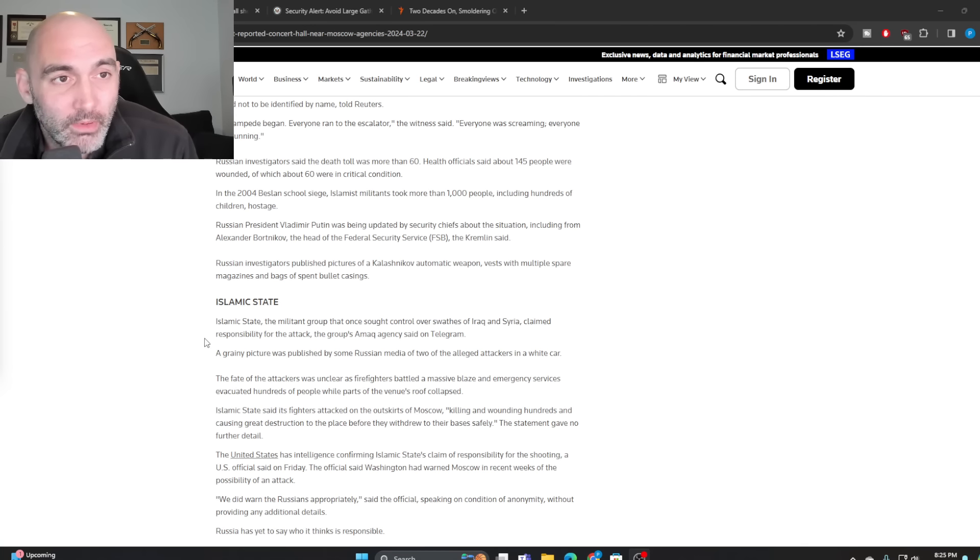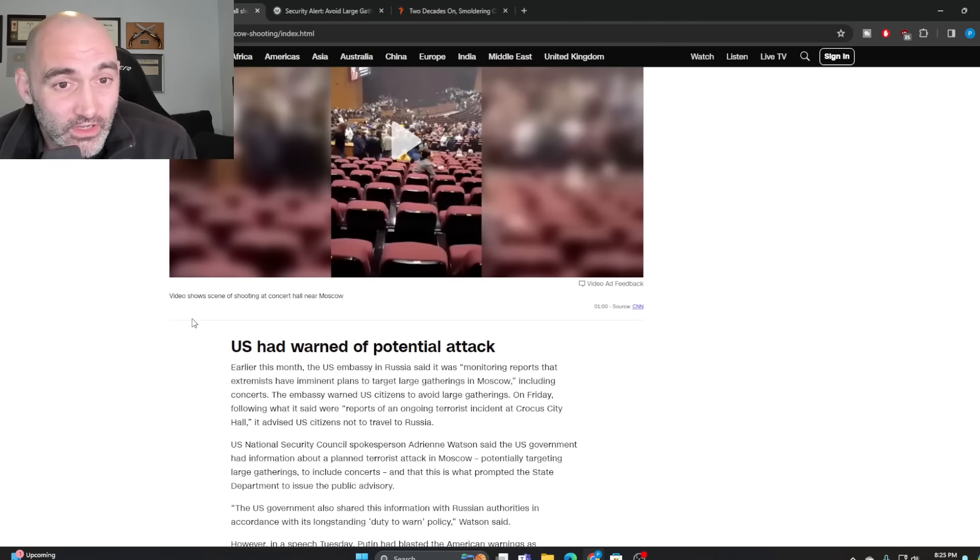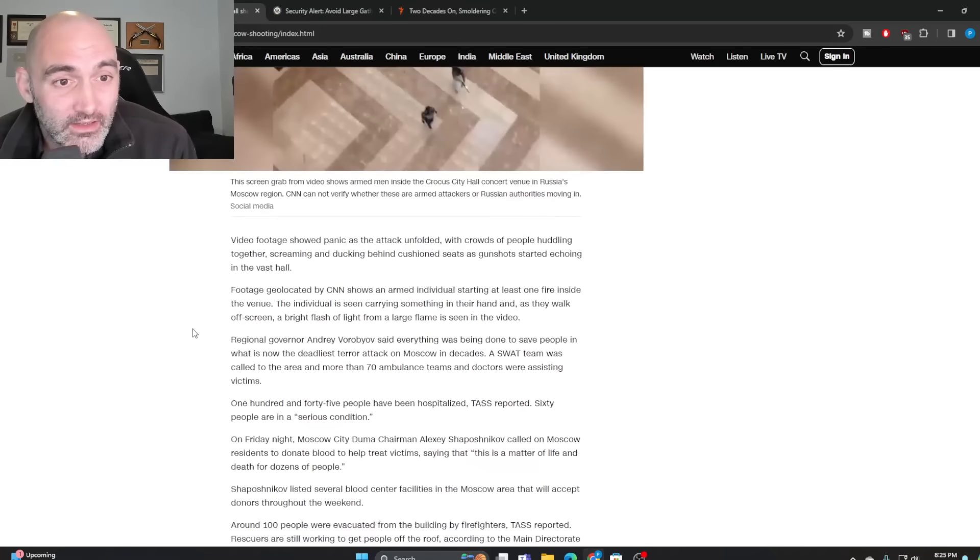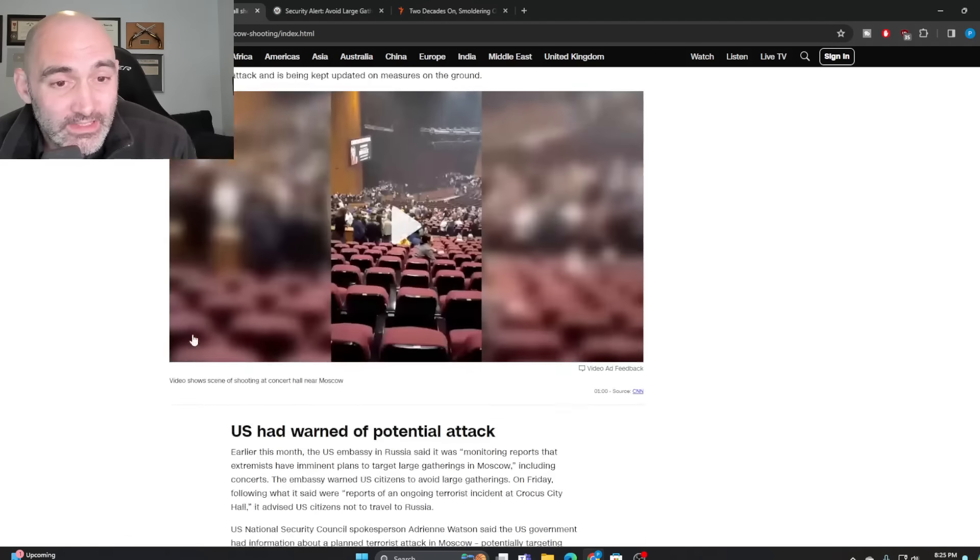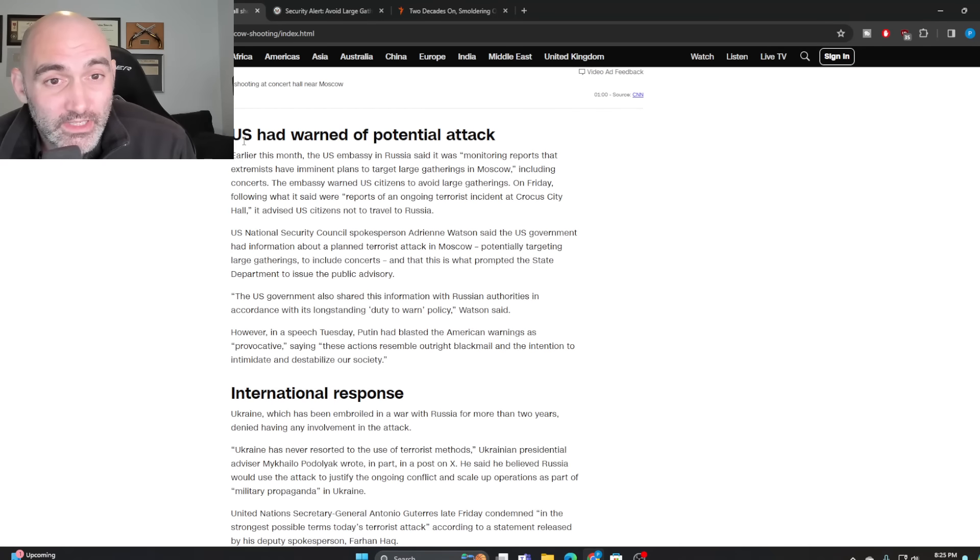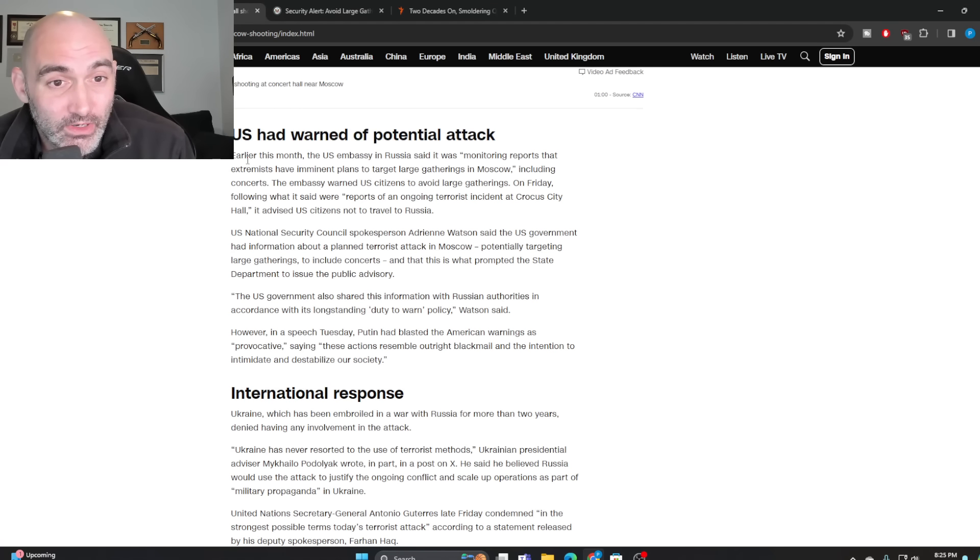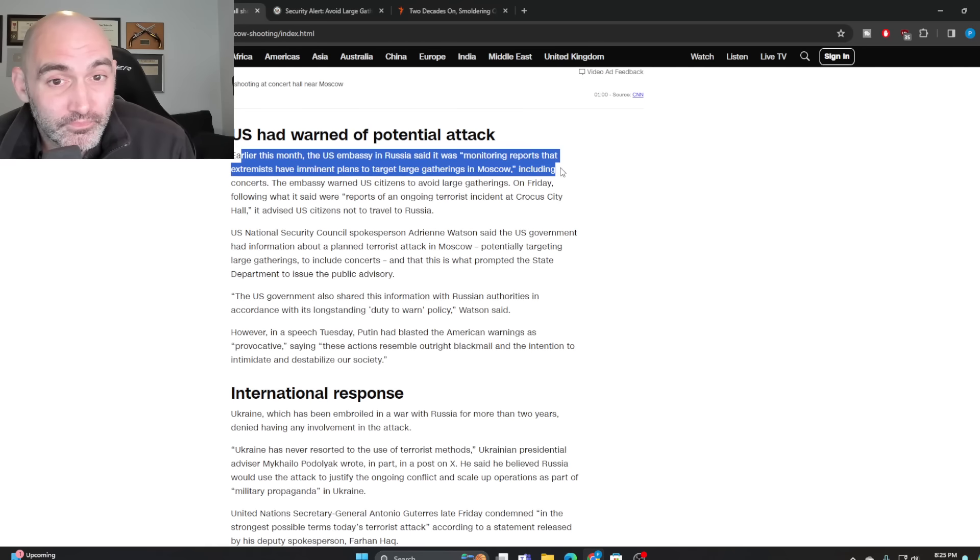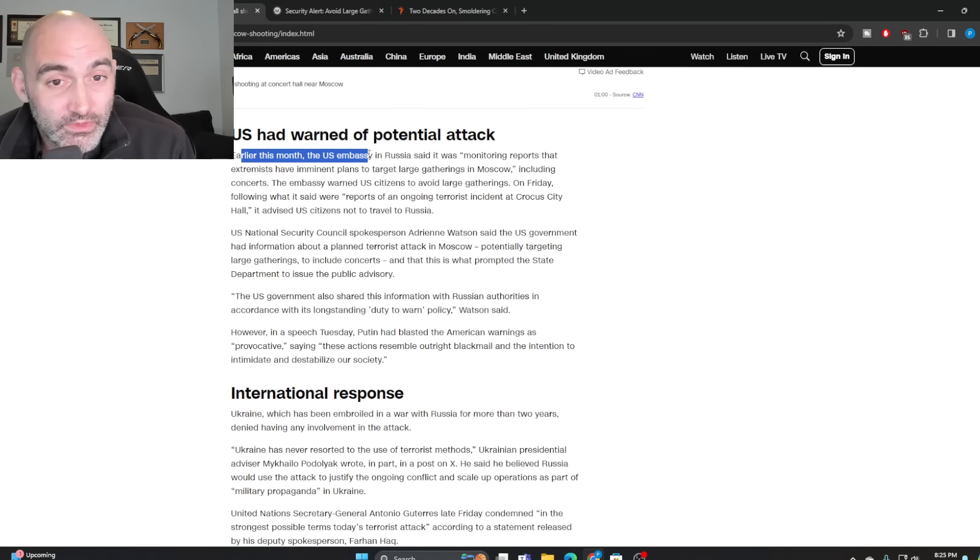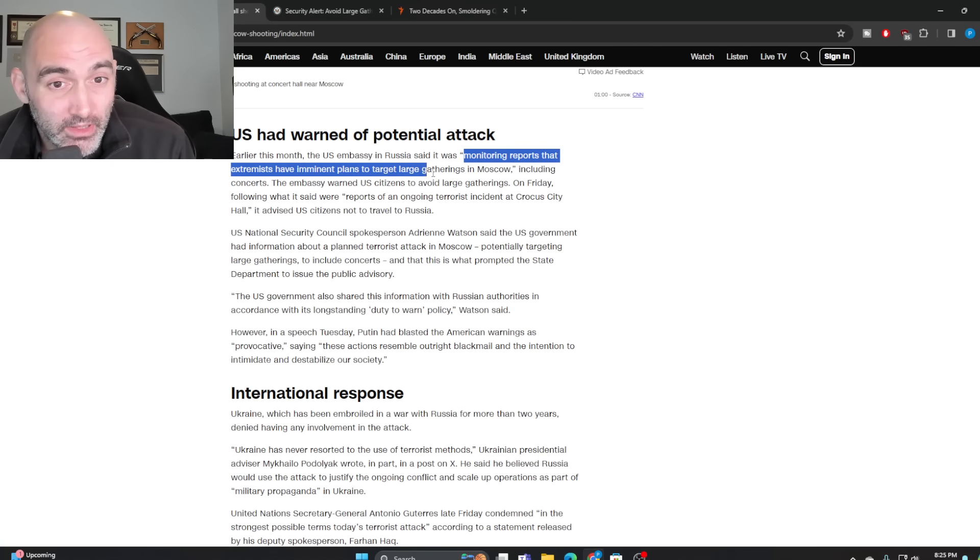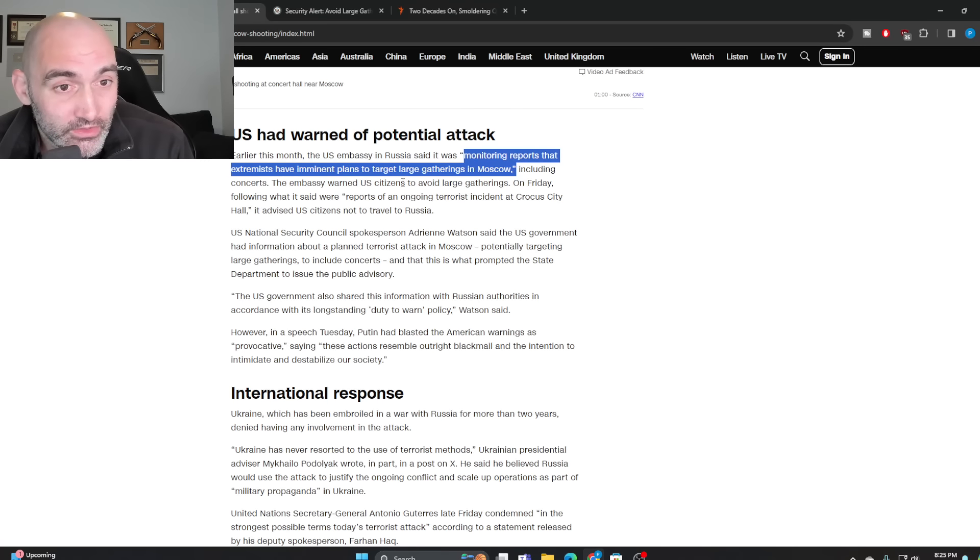But it is worth discussing, first off, that the U.S. had very publicly warned that there was the potential for an attack inside Russian territory. In fact, the U.S. embassy in Russia had said several days ago that it was monitoring reports that extremists have imminent plans to target large gatherings in Moscow, including concerts. The U.S. embassy warned U.S. citizens to avoid large gatherings.